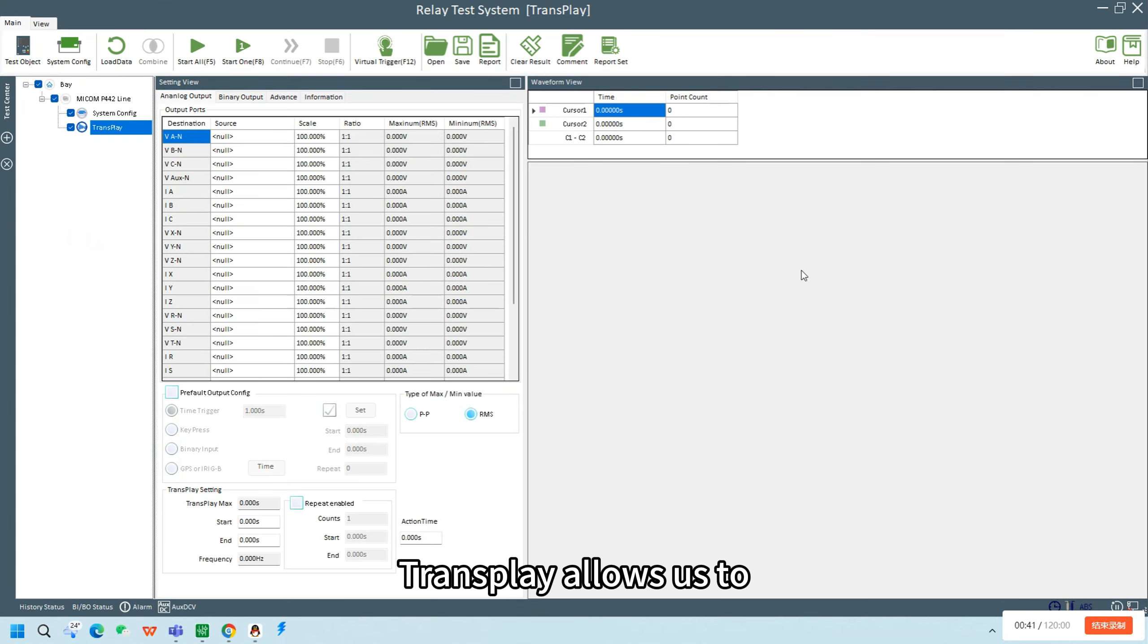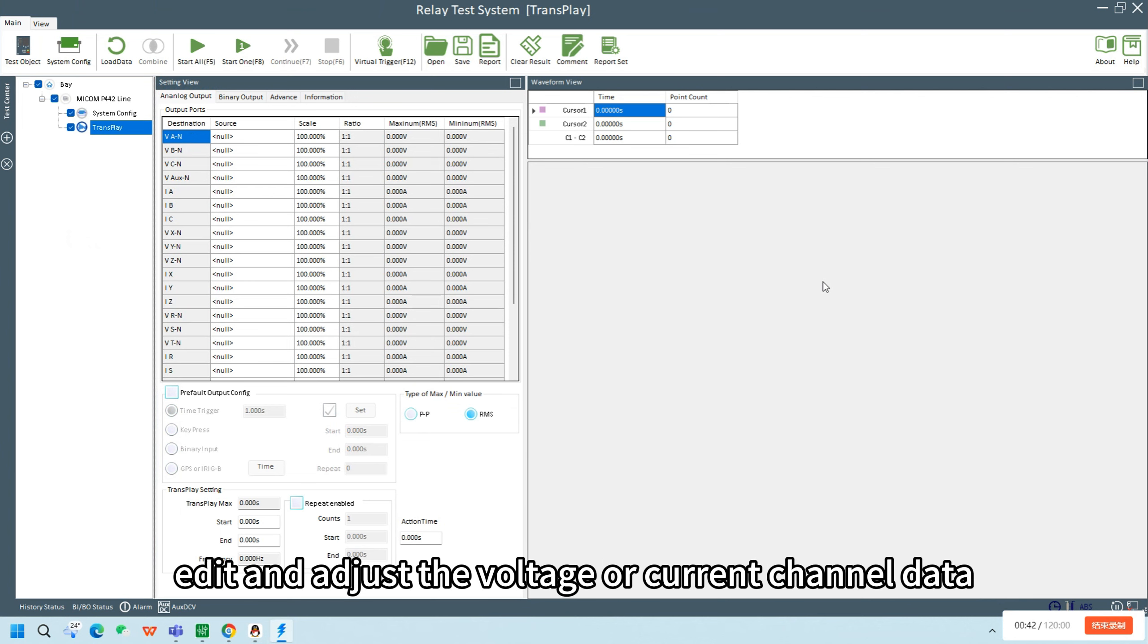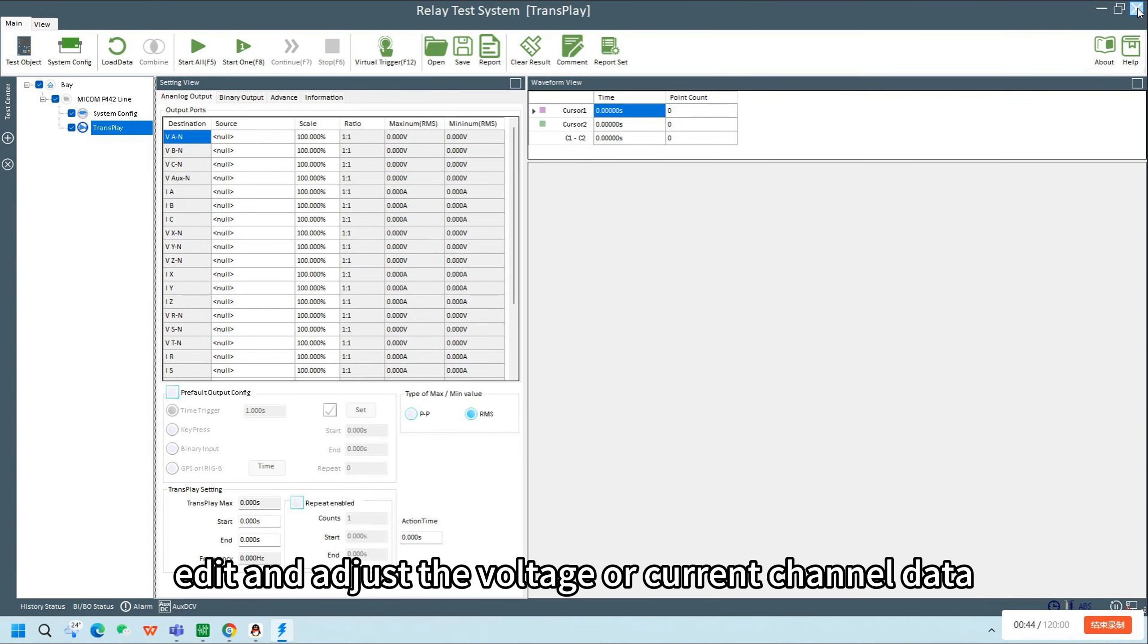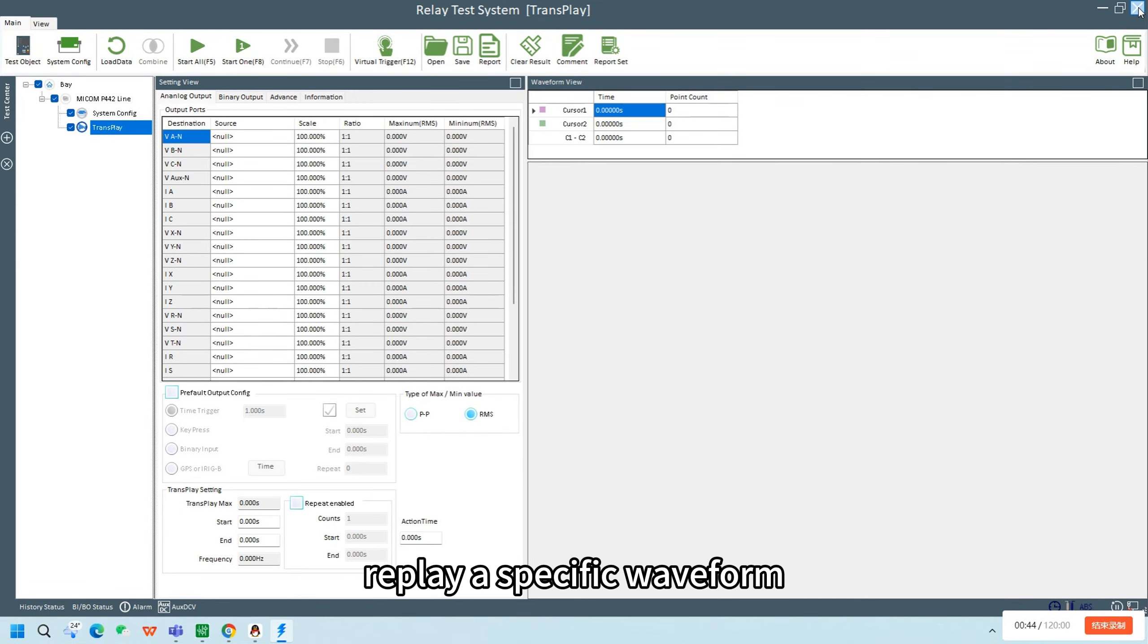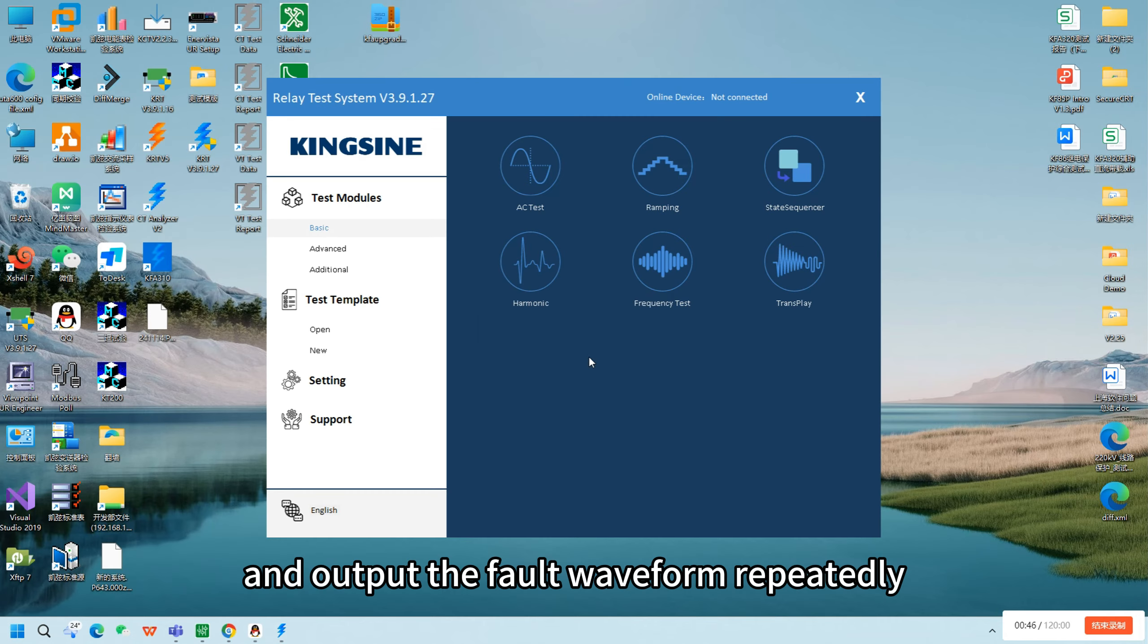Transplay allows us to edit and adjust the voltage or current channel data, replay a specific waveform, and output the fault waveform repeatedly.